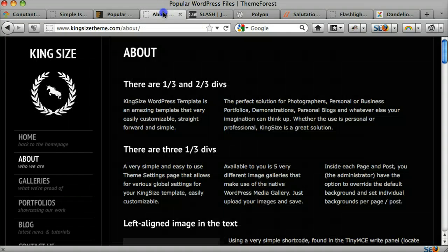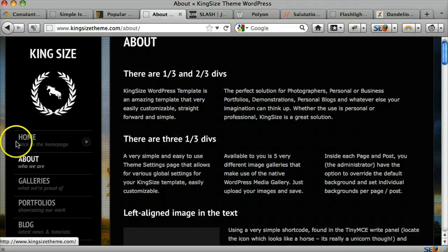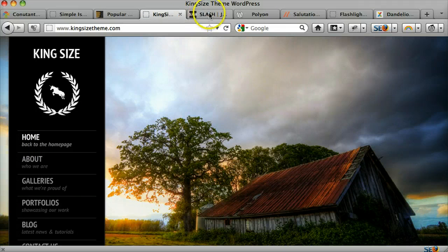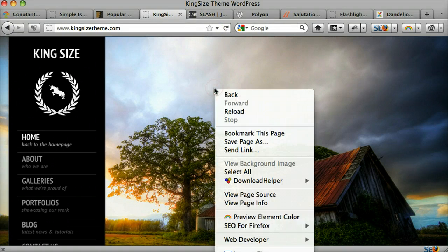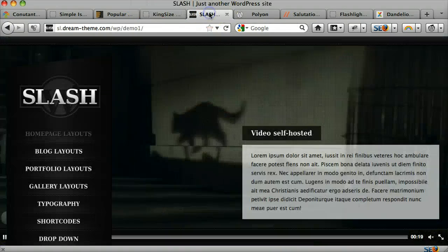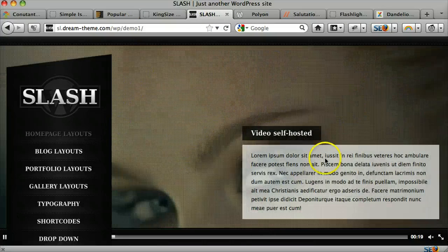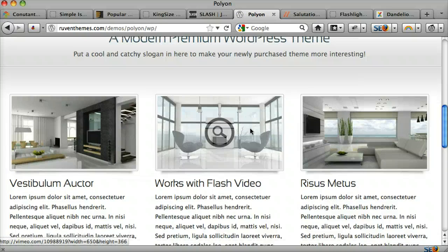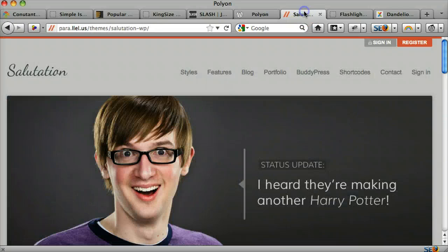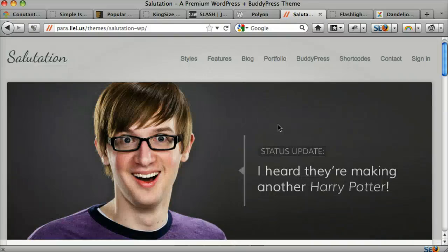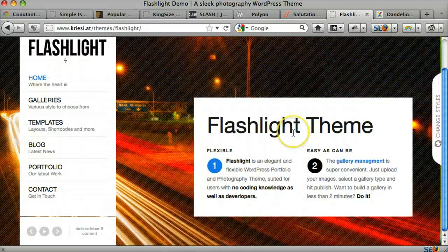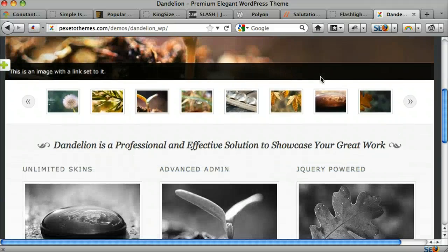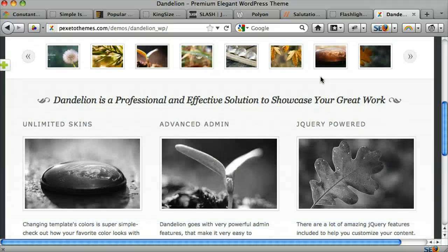Let's look at a couple of these themes. We can go to a theme and see it — the quality is much better. None of this is flash; it's all in WordPress. You can have videos in the background. This is a more corporate design. Some are fun, creative, or elegant with slideshows and different features.